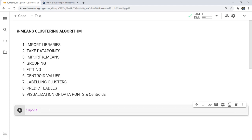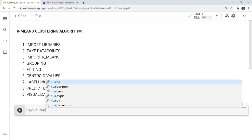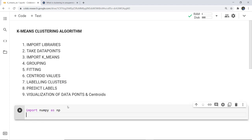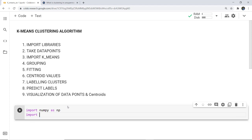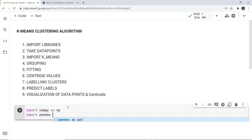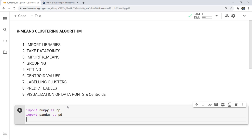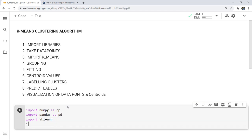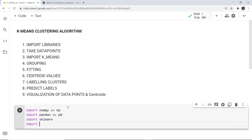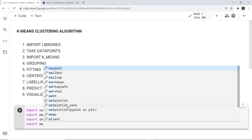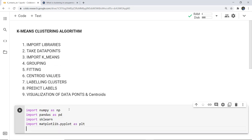First, I have to import a few libraries. I am going to import numpy as np, then import pandas as pd, then import sklearn, and for plotting we need matplotlib, so I will write: import matplotlib.pyplot as plt. These are the few libraries which we need.